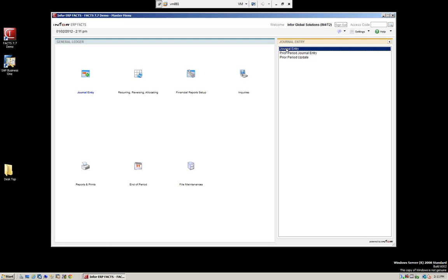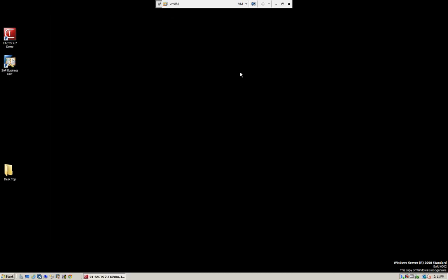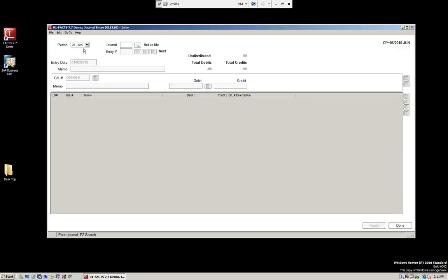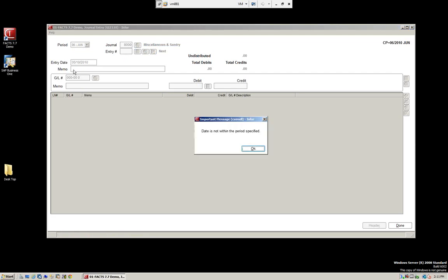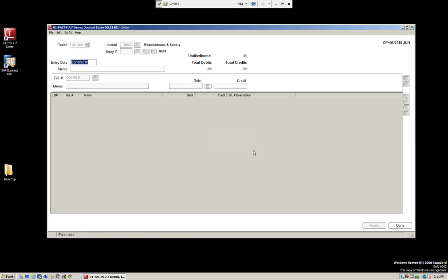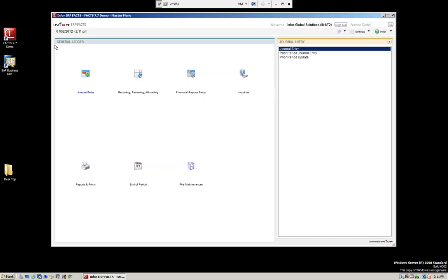We can also do prior period adjustments. Remember, in the standard journal entry we only have the option for the current period and one month forward. So if I try to enter something and set the date for May, it's not within the specified period — we'd have an issue. So what we want to do is go in and do a prior period adjustment, going back to a closed period.